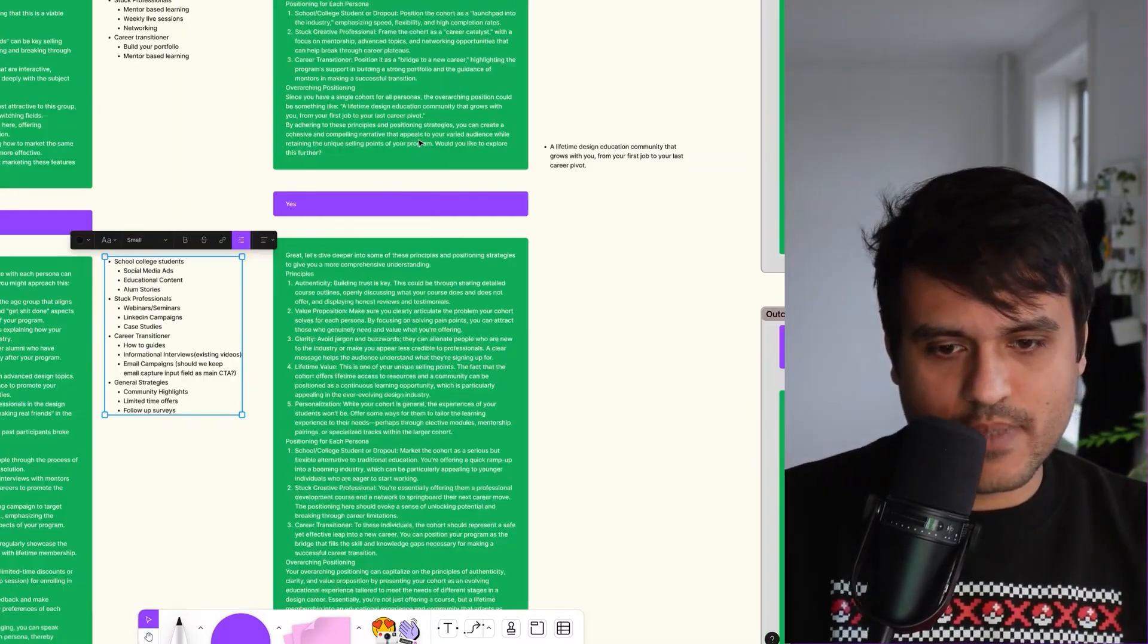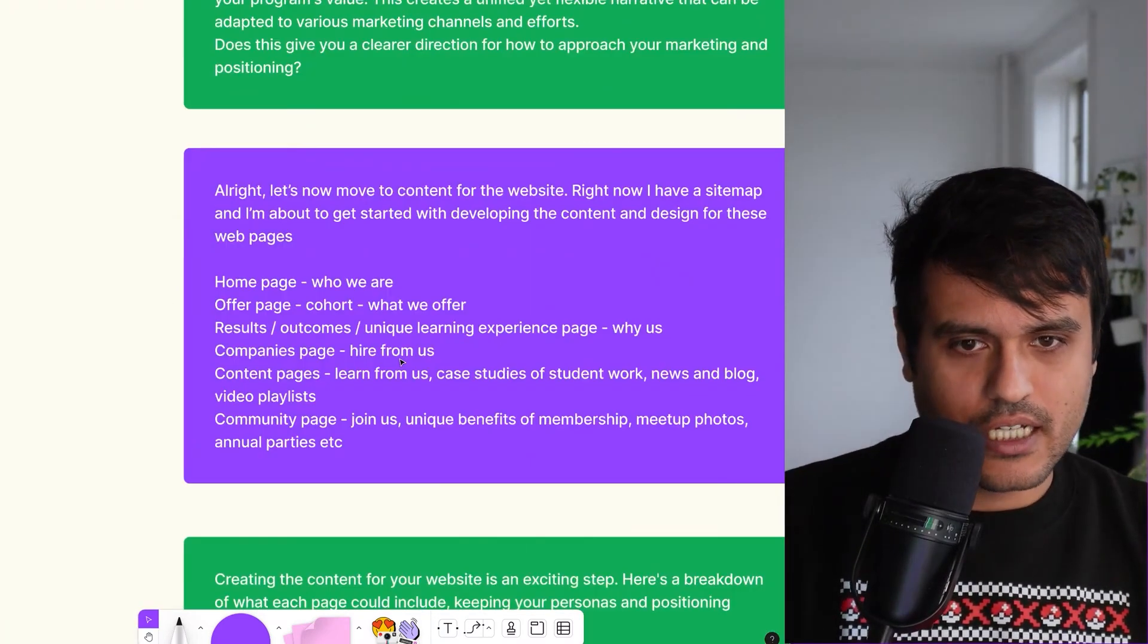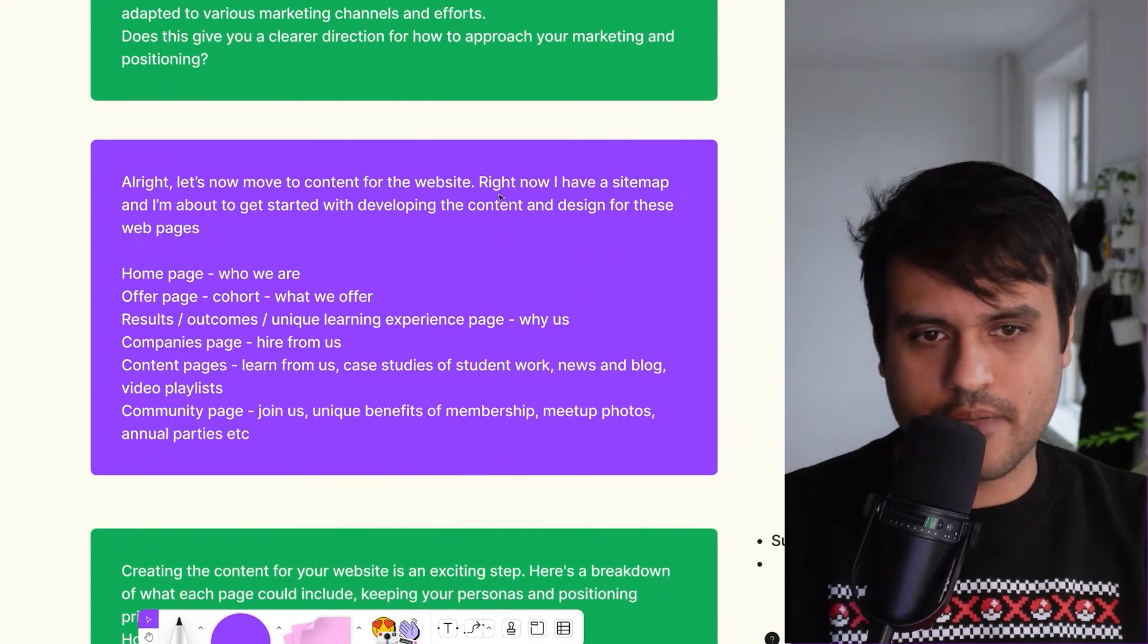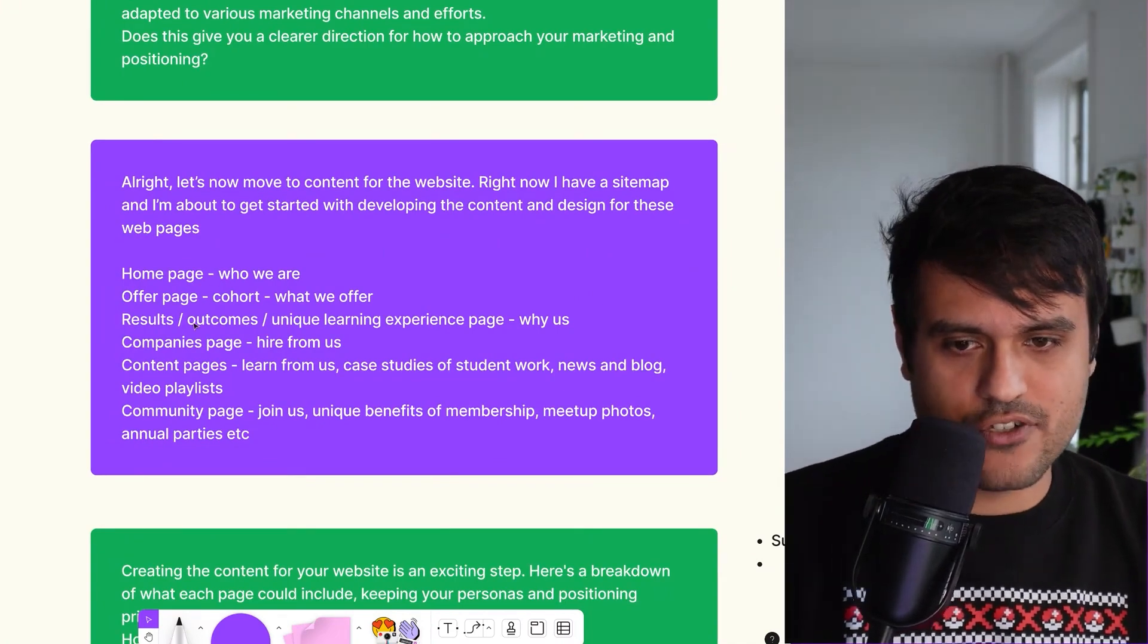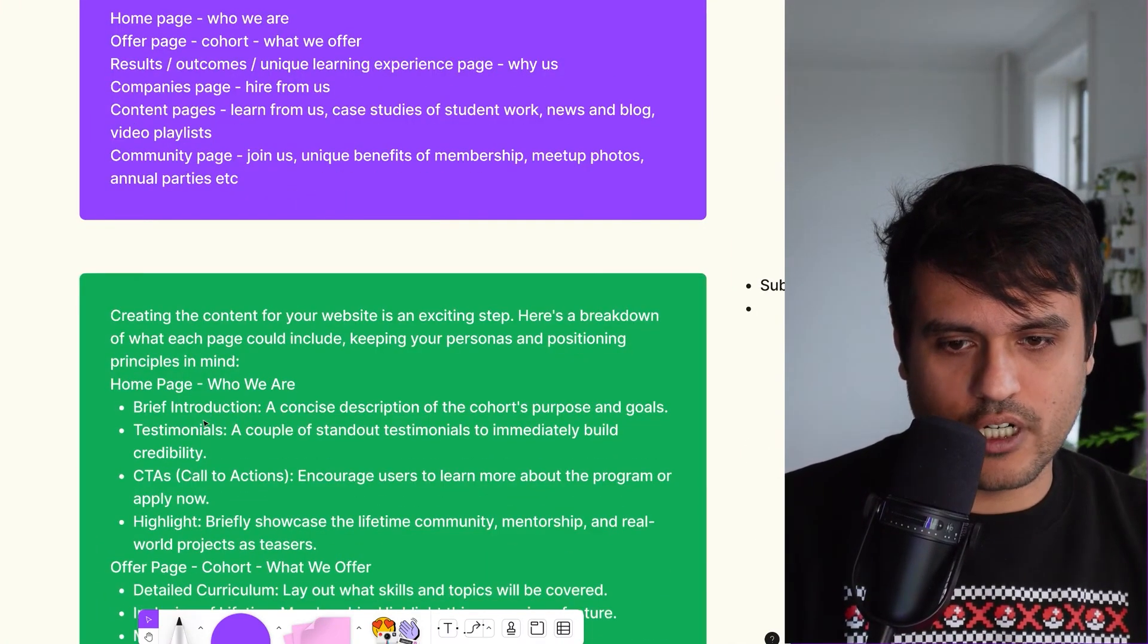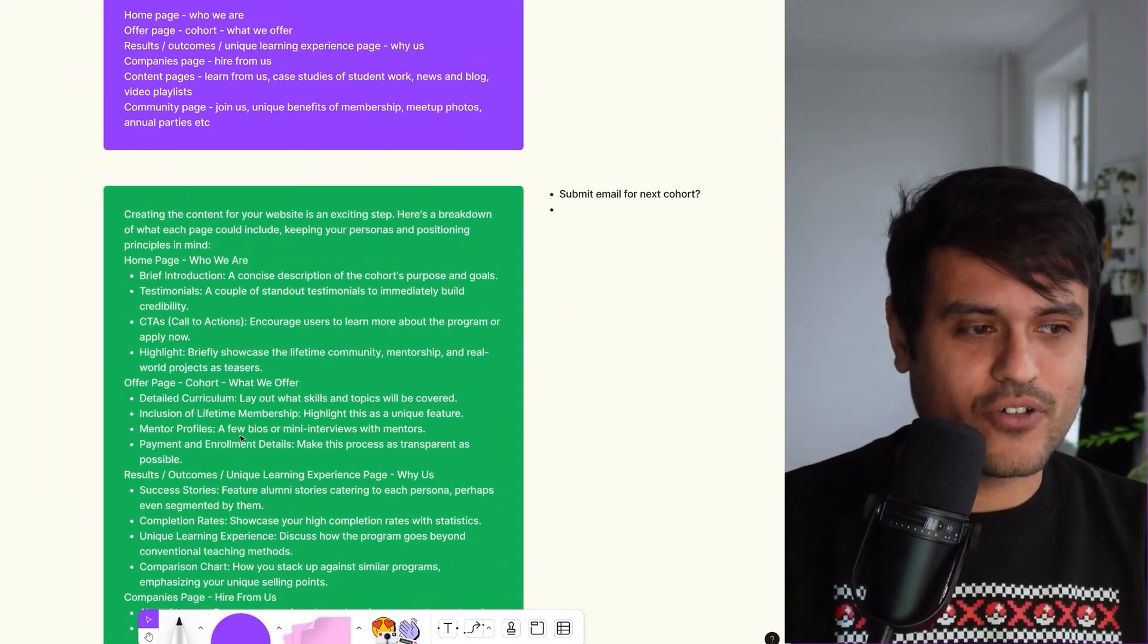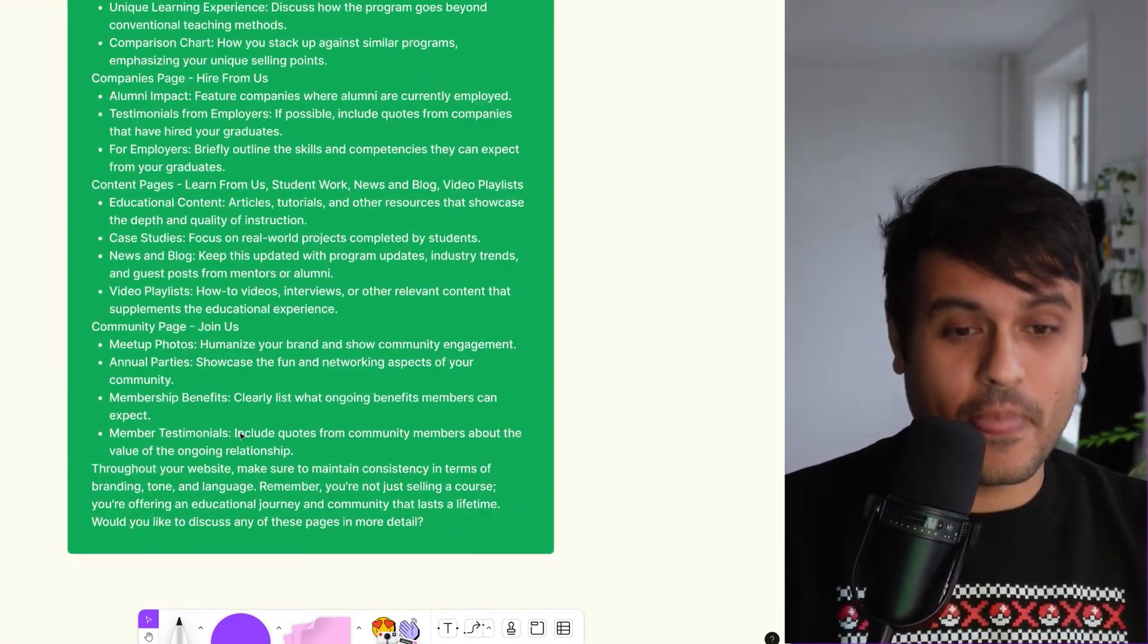One of the things we directly asked was, hey, okay, I have a sitemap and I'm ready to start developing the content and design for these web pages. This is what it is. And it does give it all out for you, but you still need to figure out a lot of stuff.